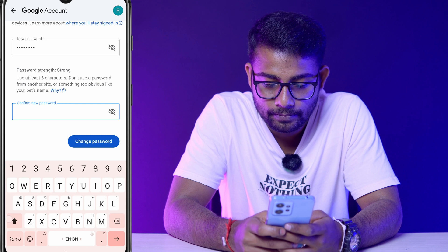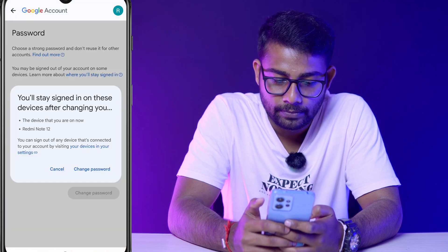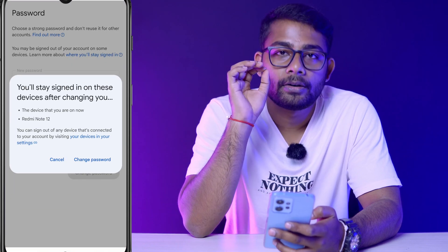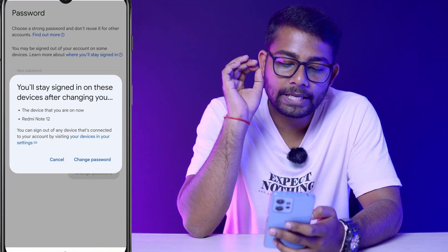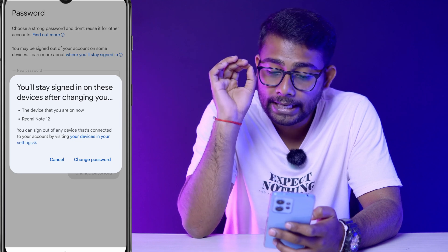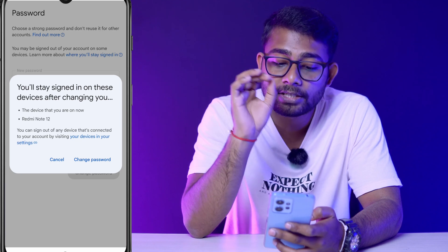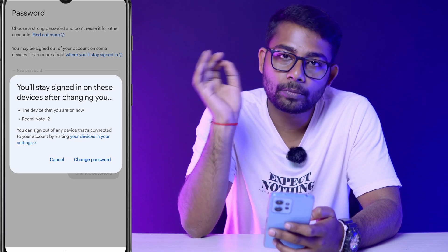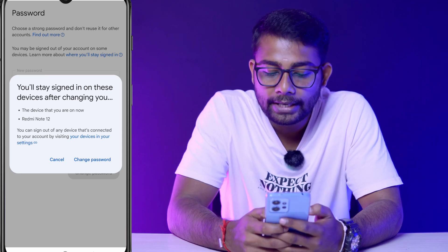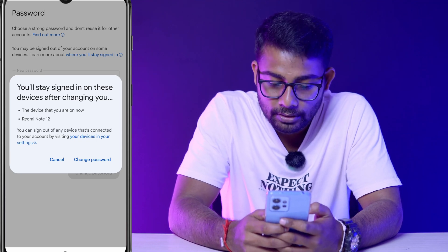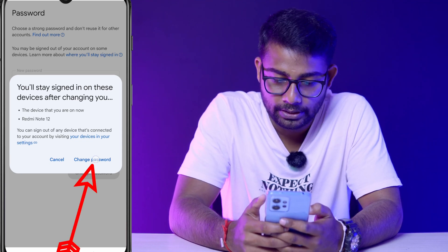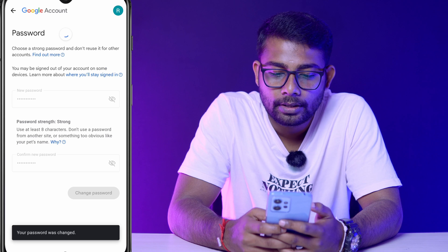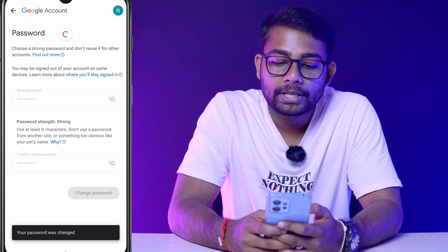Now click on 'Change Password'. Google Play Store is saying that you will stay signed in on these devices after changing your password. Click on 'Just Change Password' to proceed.